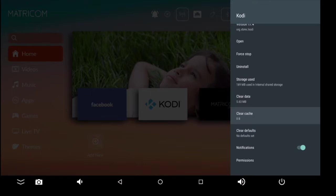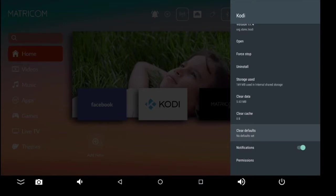If there's any default set - if you're using another launcher and you have Kodi to open from boot and you want to get rid of that - you can always come into the settings and clear the defaults. You have your notifications, so if the application has any notifications you don't want to see, you can turn that off.